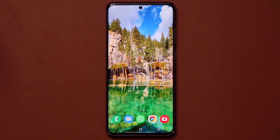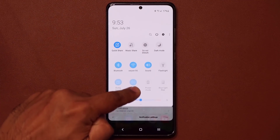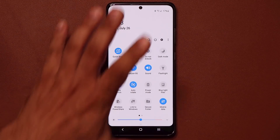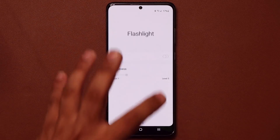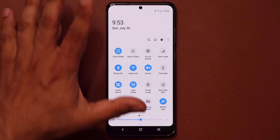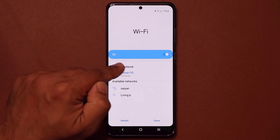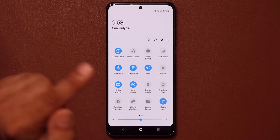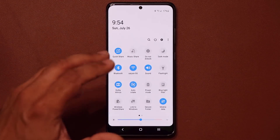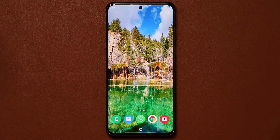One more feature: pull down the notification shade and remember that you can tap on the text portion of the quick settings buttons to expand them further. For example, tapping the Flashlight text brings up the flashlight brightness controller. Tapping the Wi-Fi text gives you a quick expansion to configure settings without going into the full settings menu. Pressing and holding takes you to the full setting, but tapping the text gives you a small quick-access menu right on the screen.